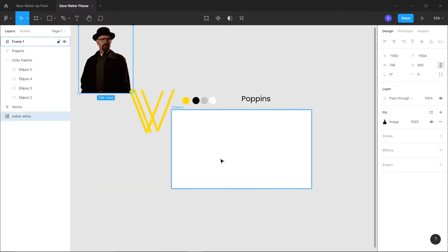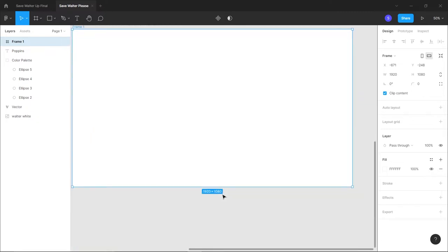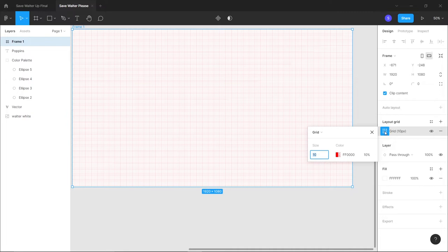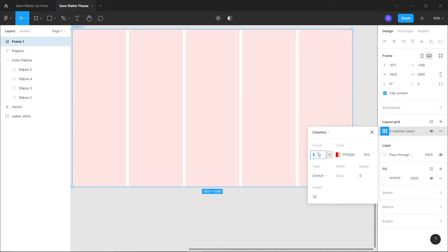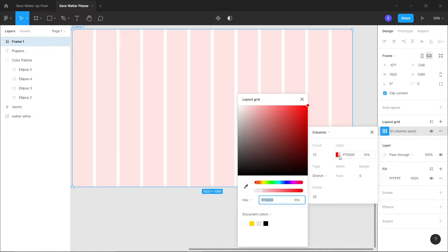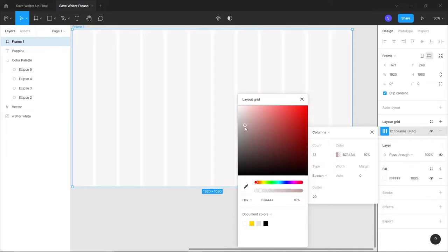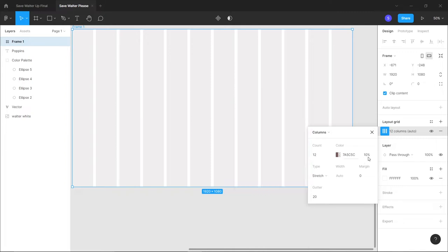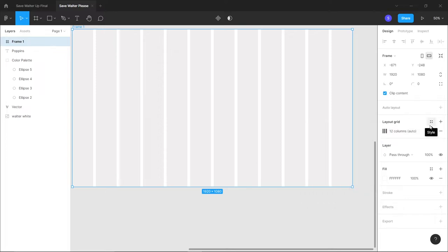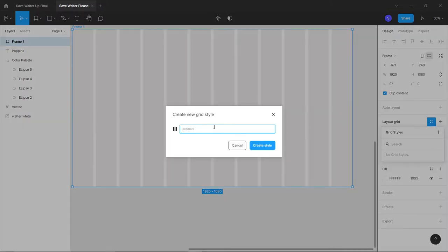Zoom out. Now I'm going to add a grid. Go to the right, click on Layout Grid, click the plus icon, then click the settings icon. I'll use a column-based grid - click the dropdown and select Columns. Set the number of columns to 12. Change the color from red to gray at around 10% opacity. The gutter is 20, which is fine. You can also save this as a style named 'base grid'.